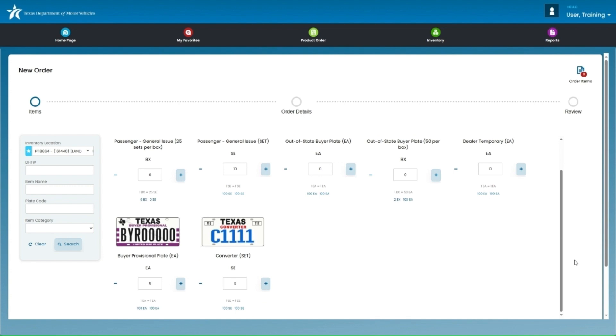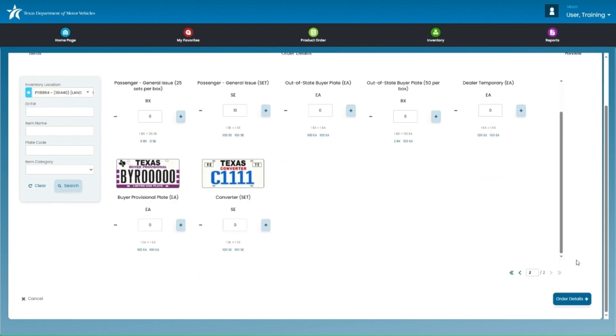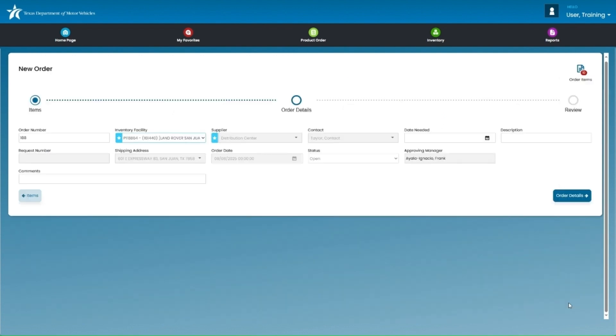Once the correct quantity displays, you will proceed to the next screen by clicking on Order Details, which will be the darker blue button at the bottom right of the screen.